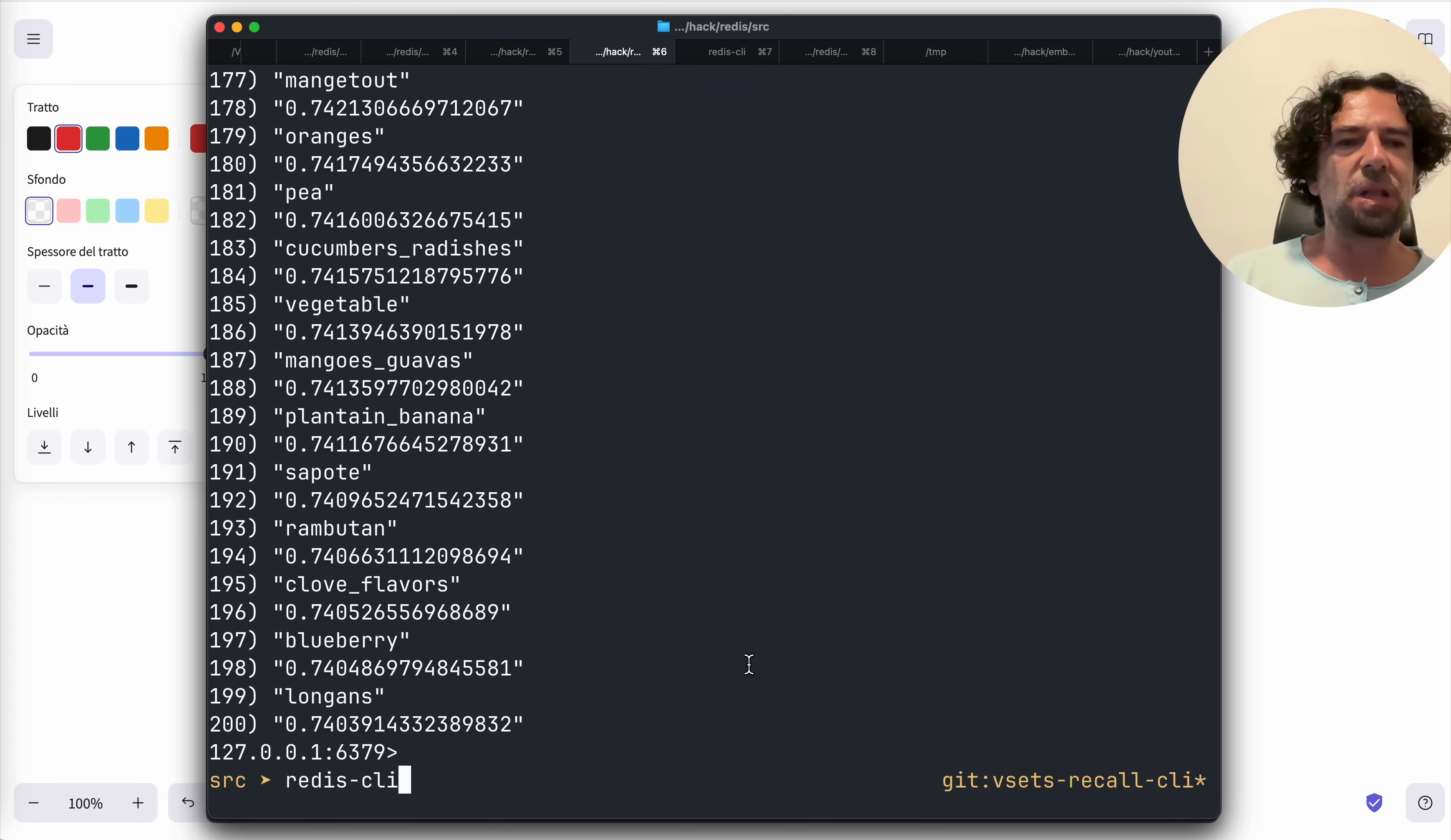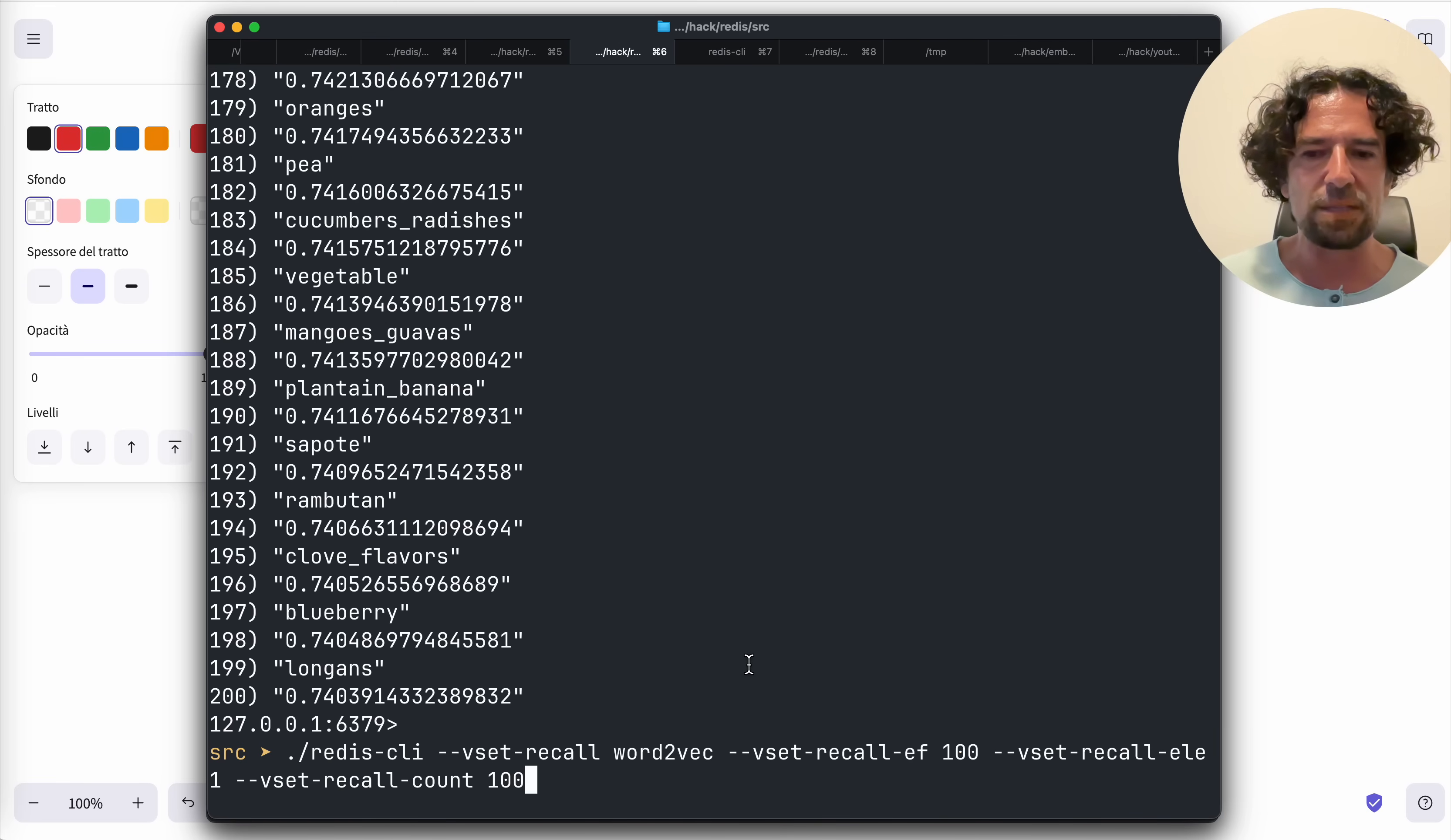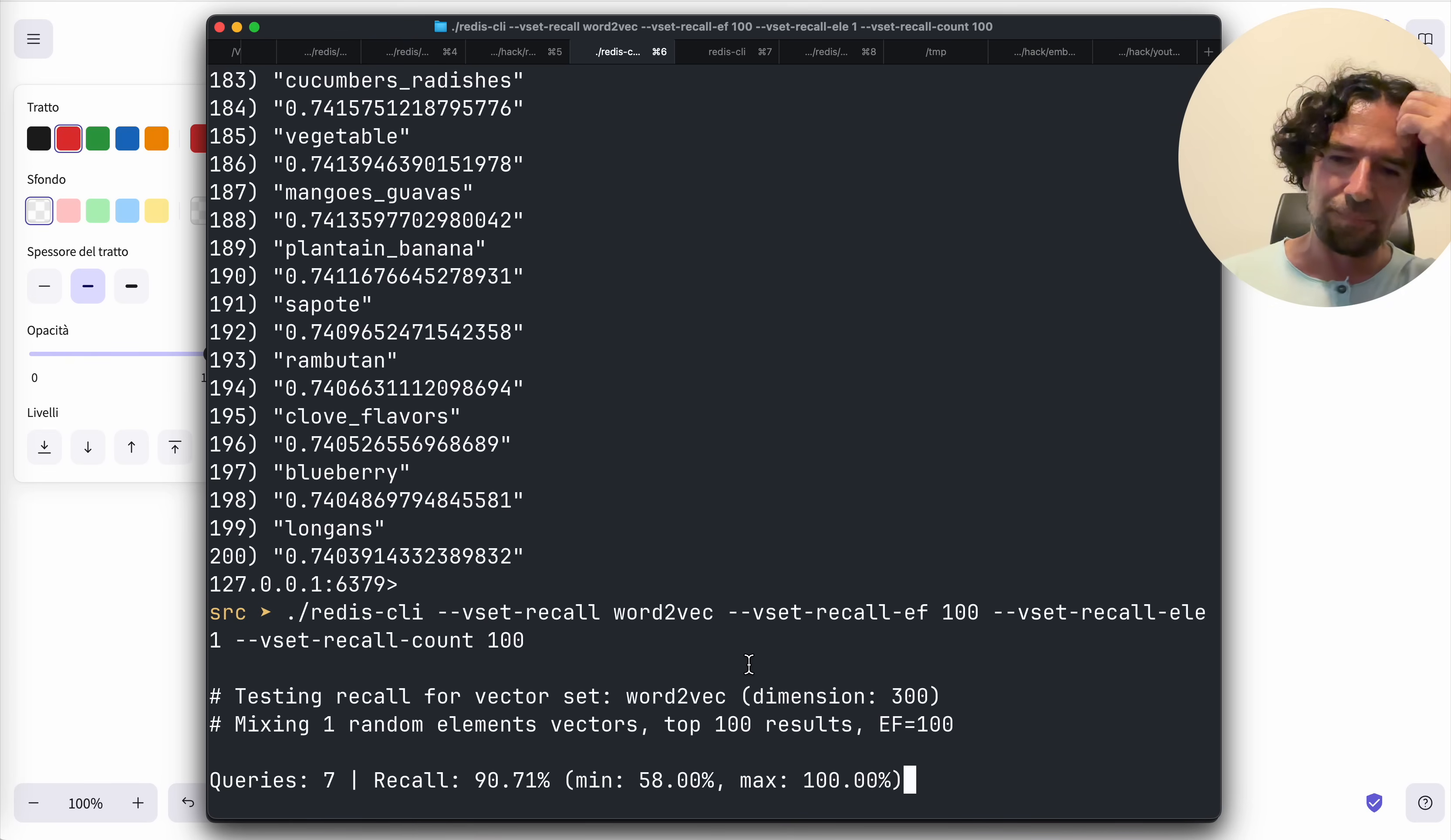Another very important point is that vector database vendors advertise their recall using the usual benchmarks, data set benchmarks. But this may not apply to your data. So this tool is so important for Redis vector sets because it allows you to test the recall with your true data - no benchmarks. And things change a lot.